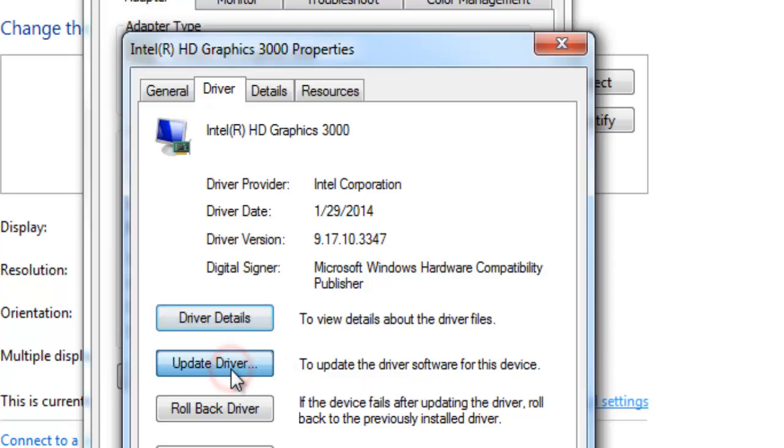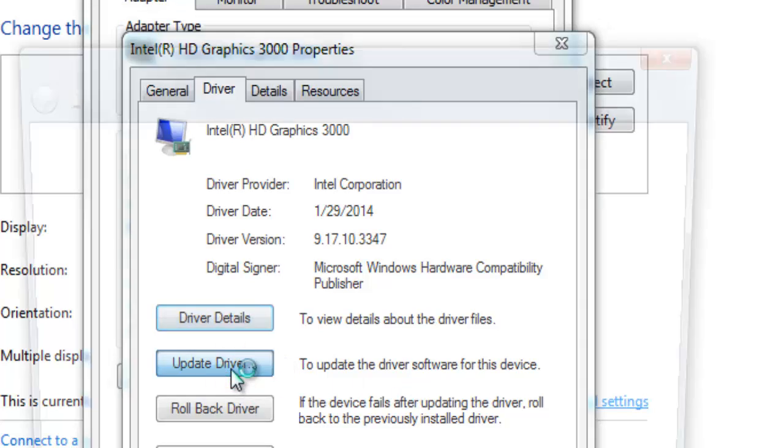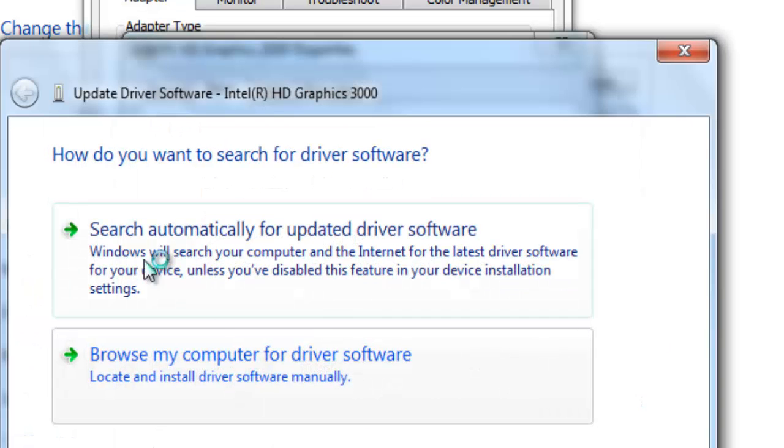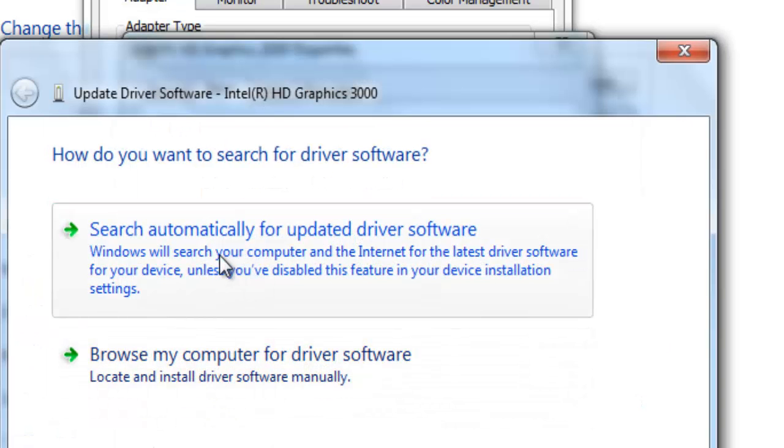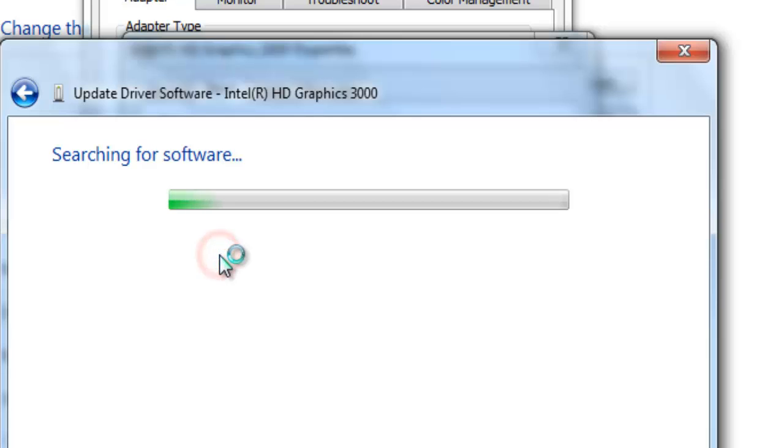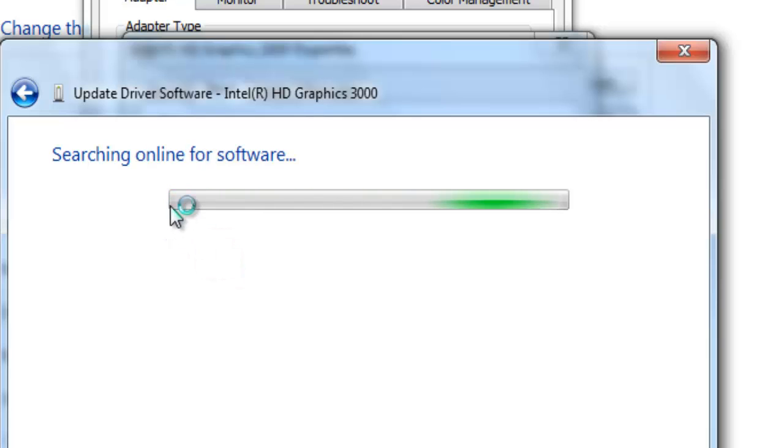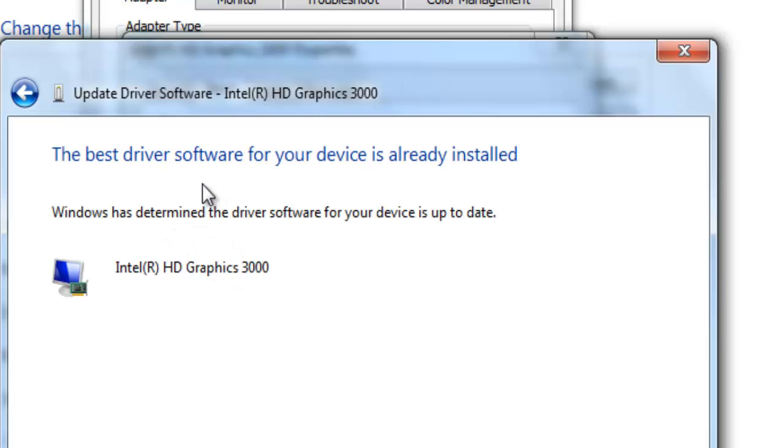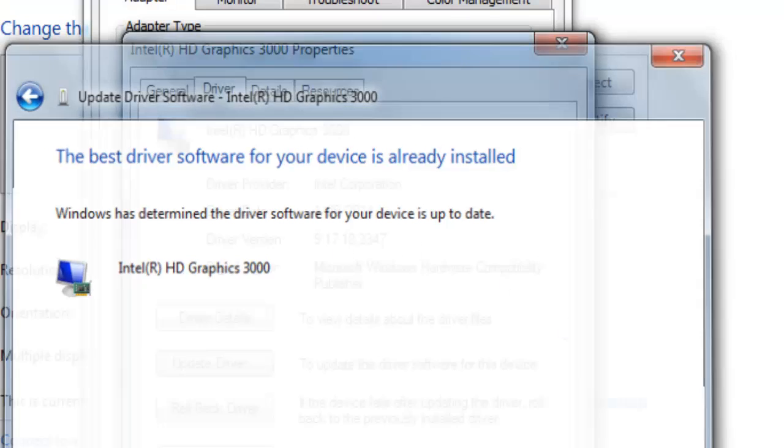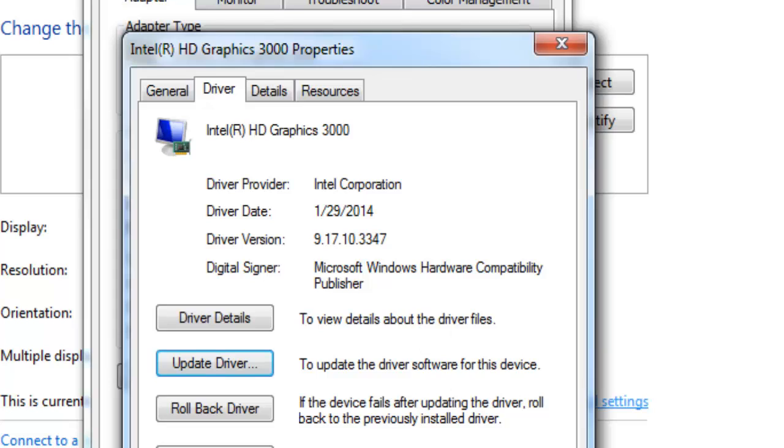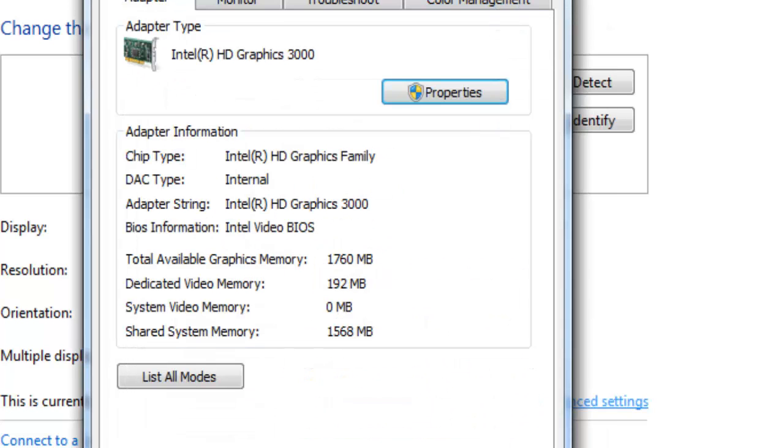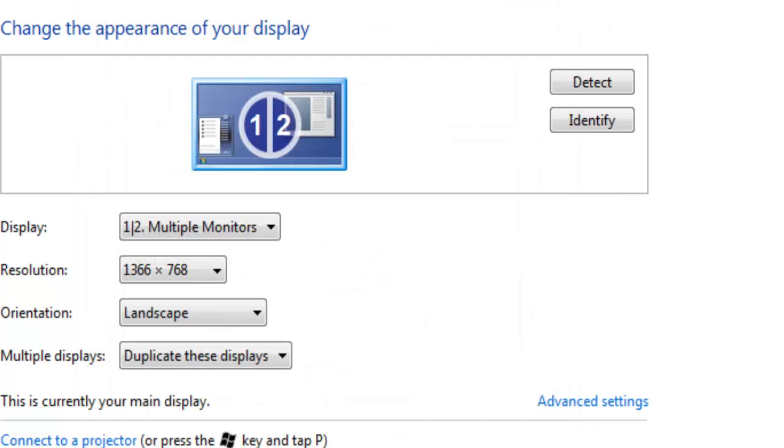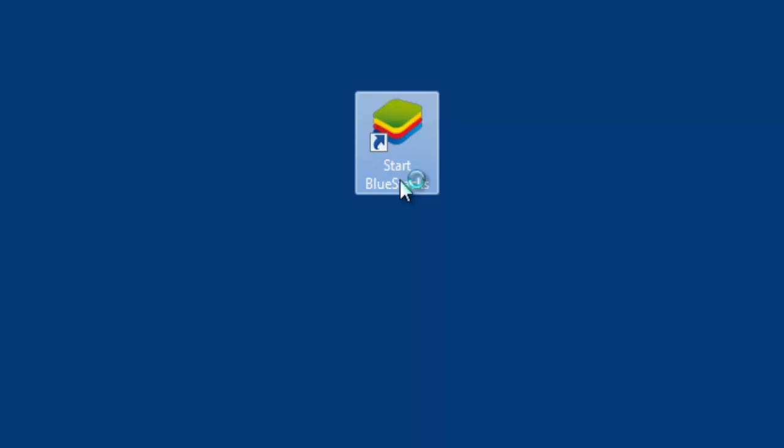Search automatically for driver software. Yeah, see, the best driver software for the device is already installed. I already have up-to-date software for this Intel HD Graphics driver. Now I'm going to show you this.